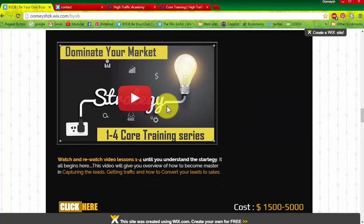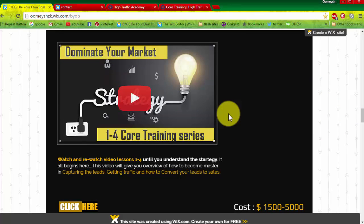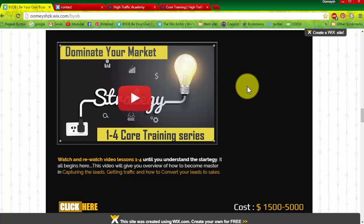In this training series, one of my mentors, Vik Strysius, shows you on a whiteboard in detail how to capture and convert your leads to sales, so that after watching these videos you will better understand how to do affiliate marketing and how to dominate your marketplace.